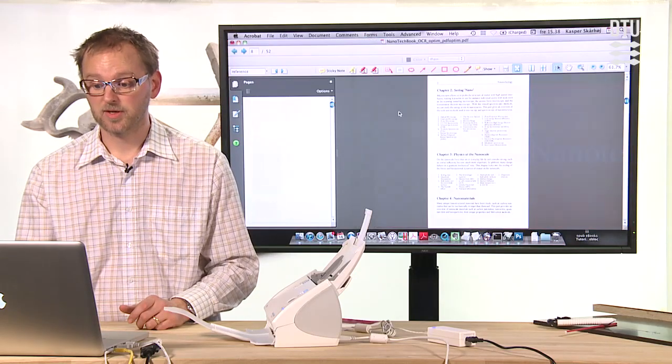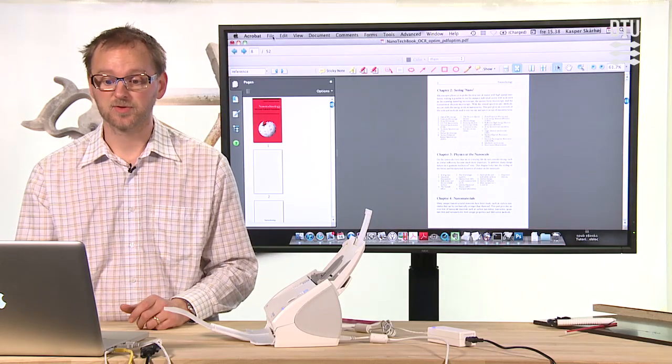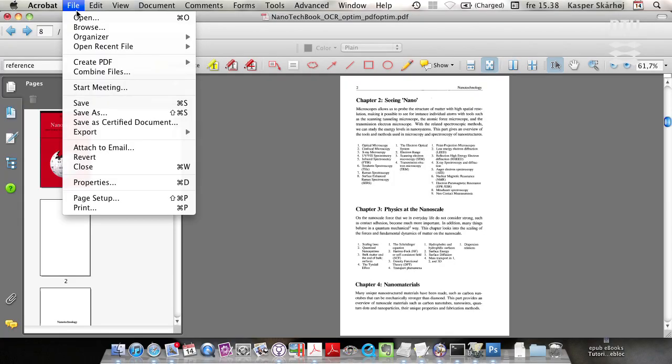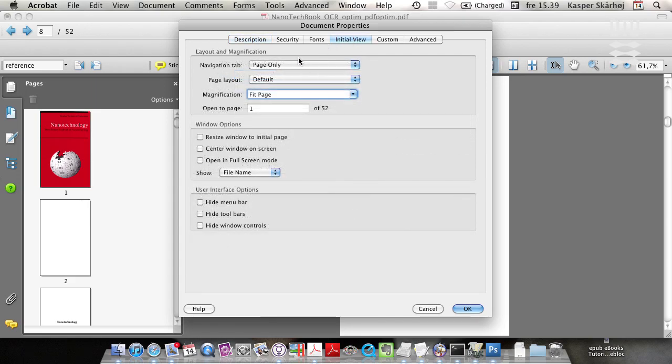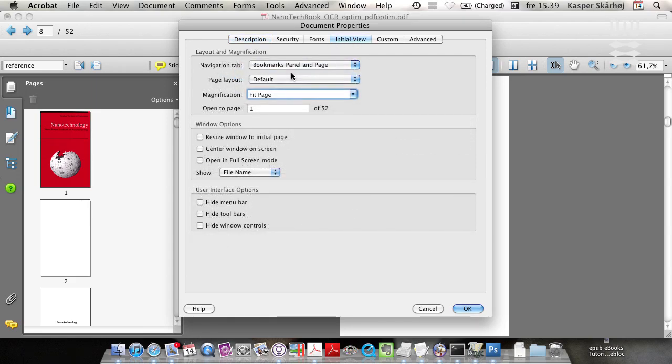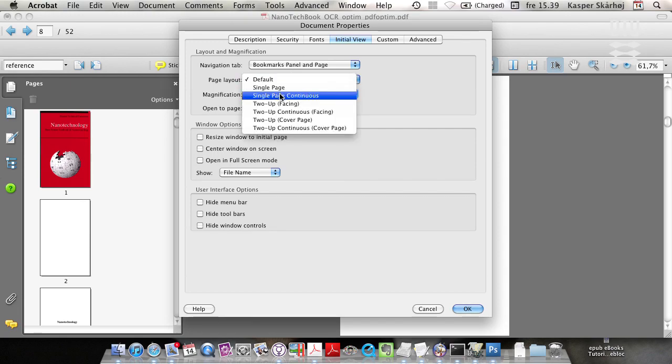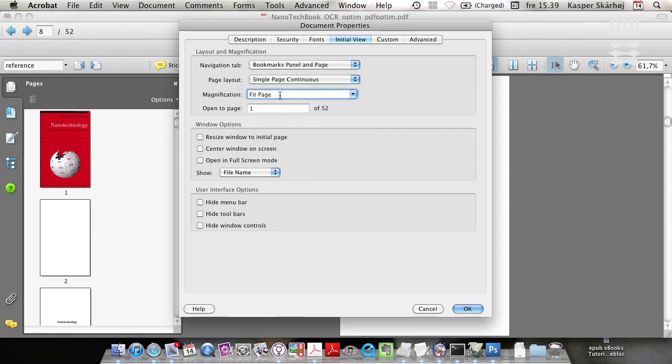Another thing you would like to do is to go to the document properties of this one, and you'll give it a title. In initial view, what you do is you select bookmarks panel and page. And you also select single page continuous and fit width.